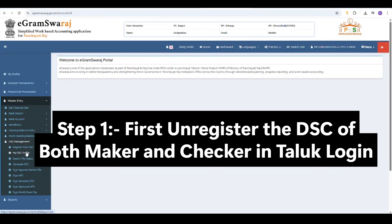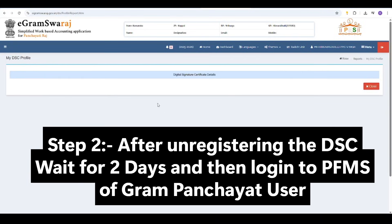Step 2: After unregistering the DSC, wait for 2 days and then login to PFMS of the Gram Panchayat user.